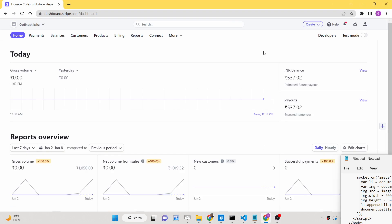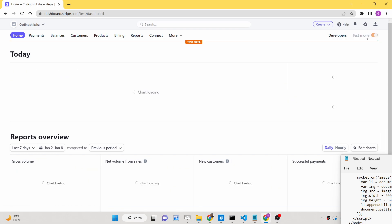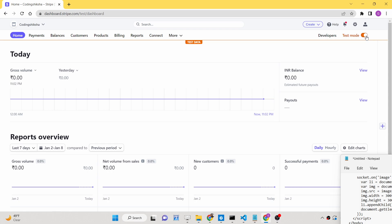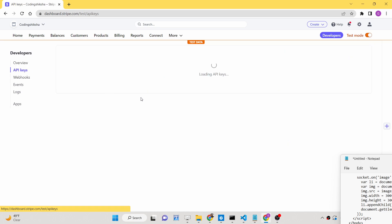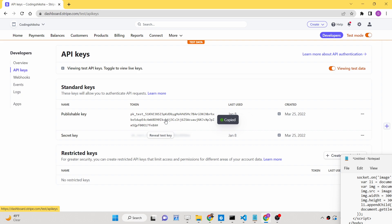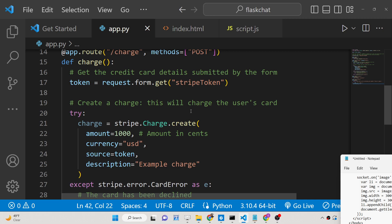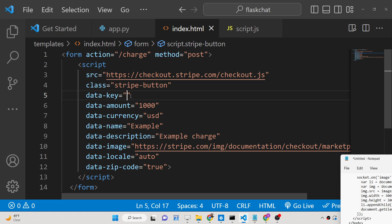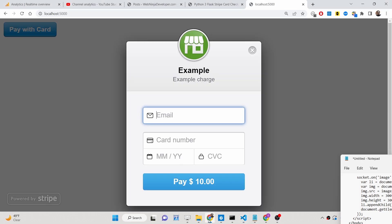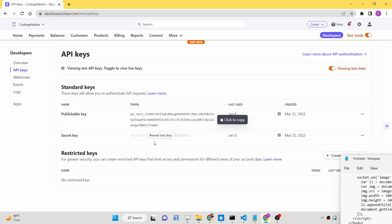For this, first of all you need to go to the Stripe dashboard and simply turn on the test mode. I have an active account of Stripe so I am just turning on test mode here. Then go to developer option, then go to API keys, and right here first of all you just need to click the publishable key — this will be different for you so don't copy mine. I will first of all copy paste this publishable key and then I need to copy paste the secret key.